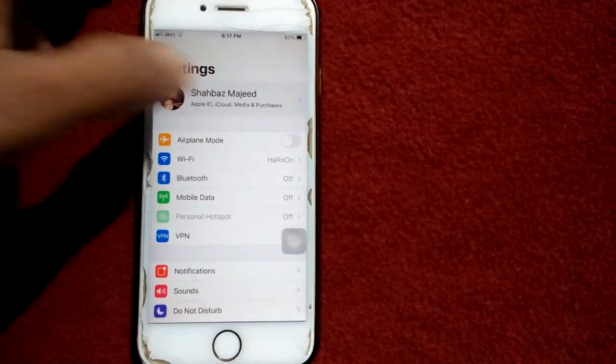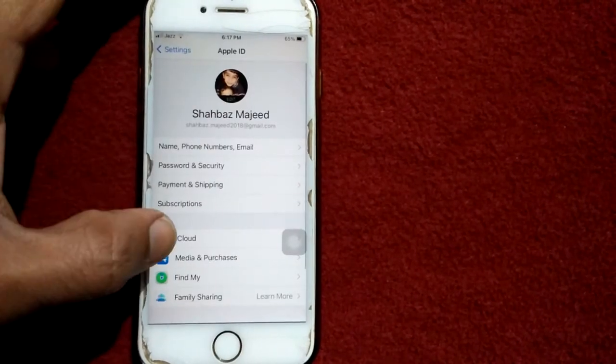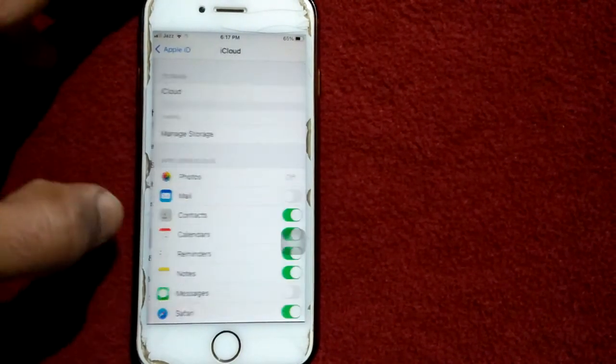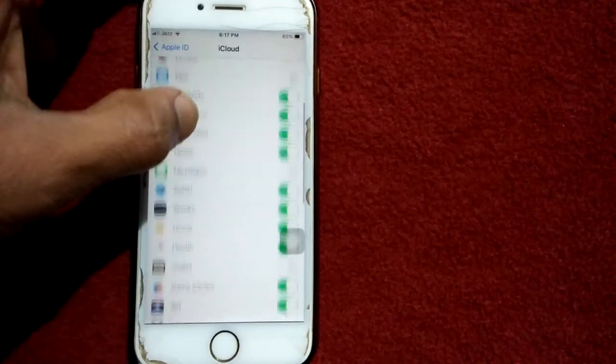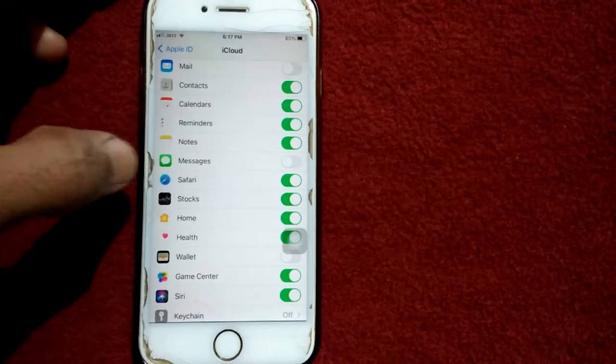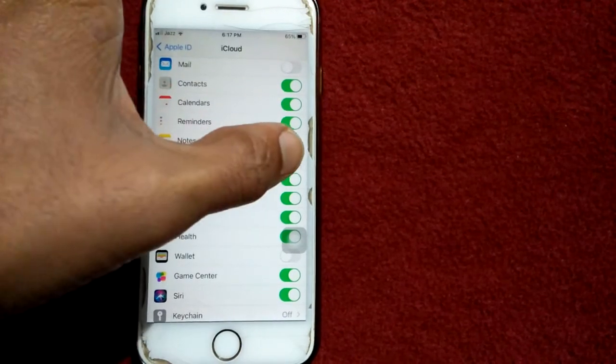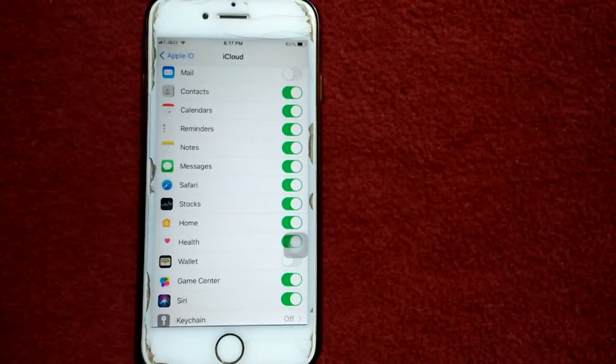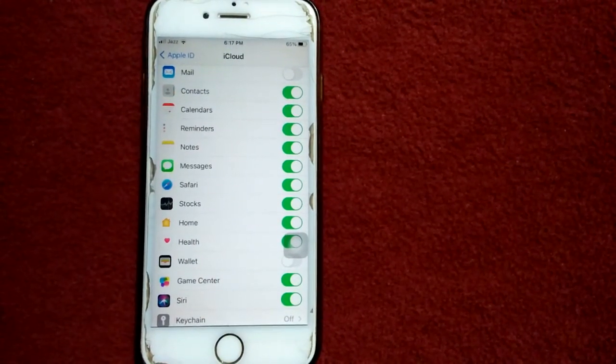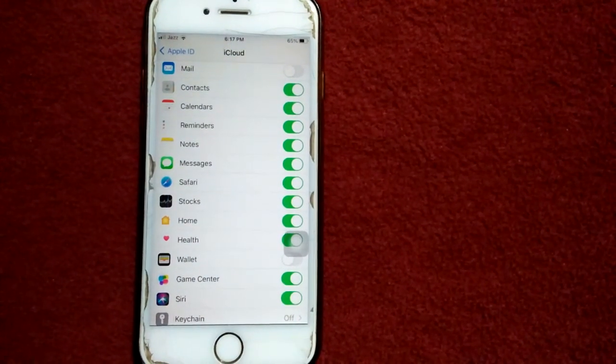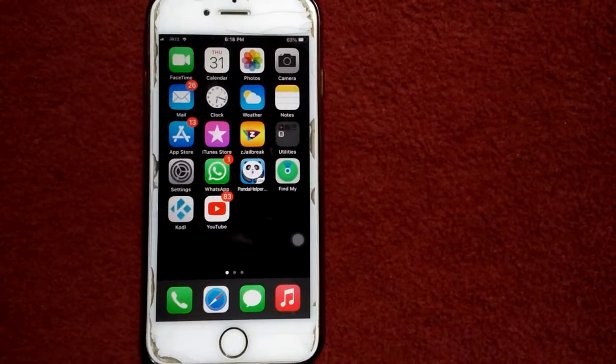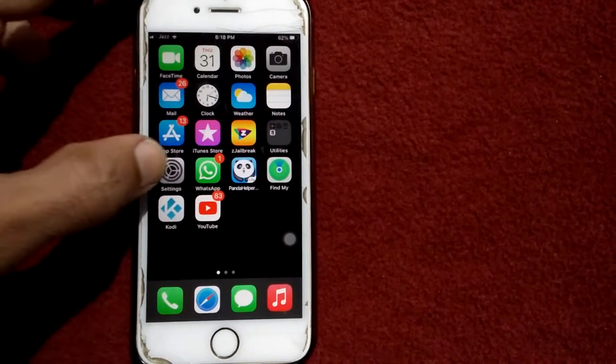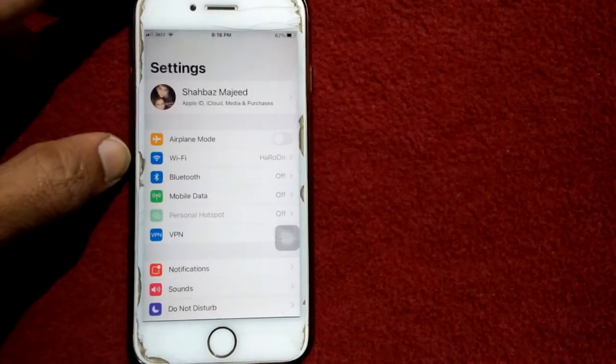Tap on your profile name, tap on iCloud, scroll down and find Messages, and enable Messages back. Solution number two: launch Settings.